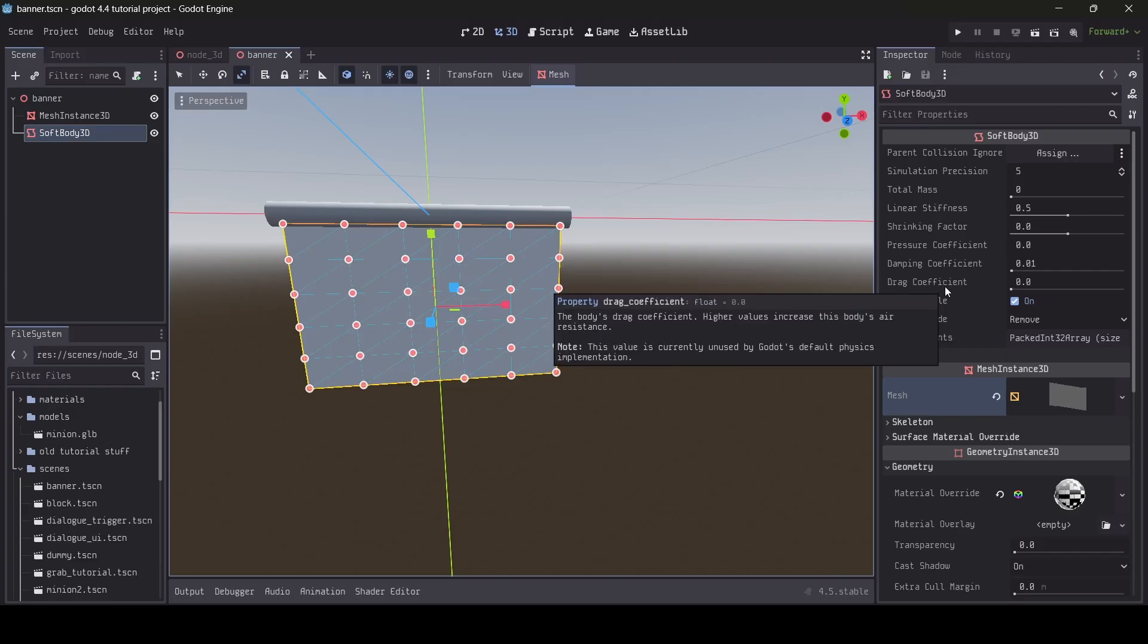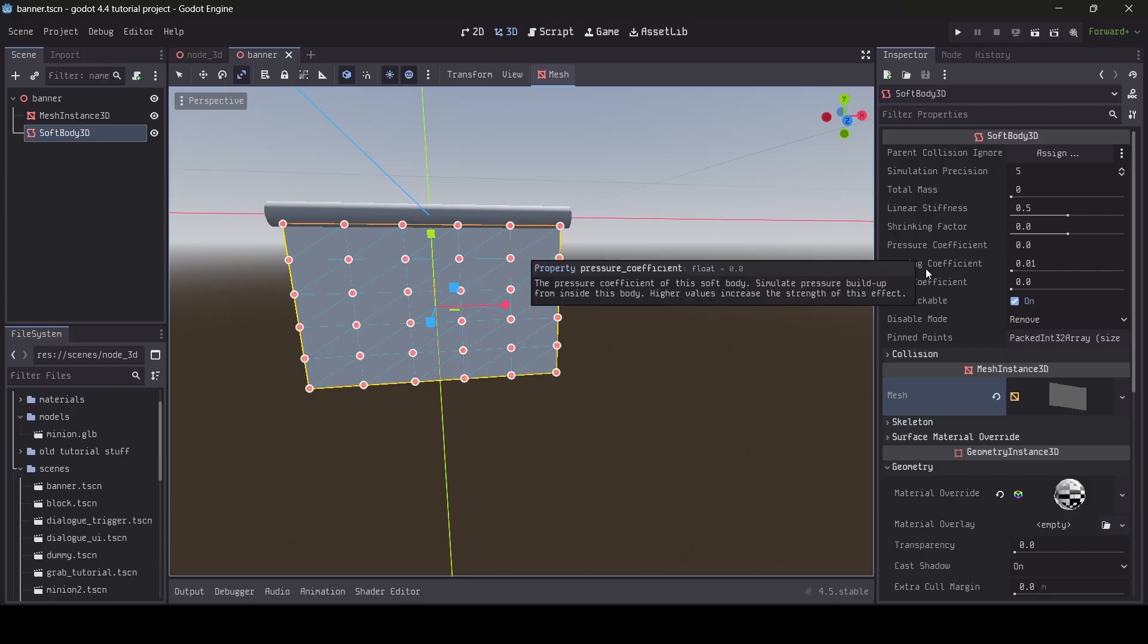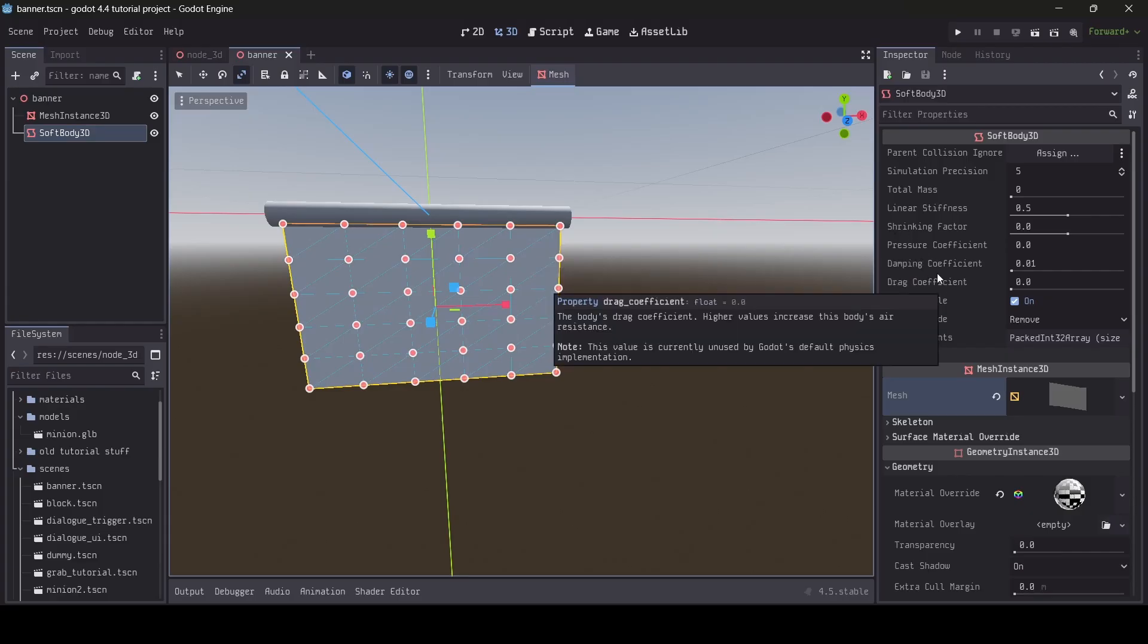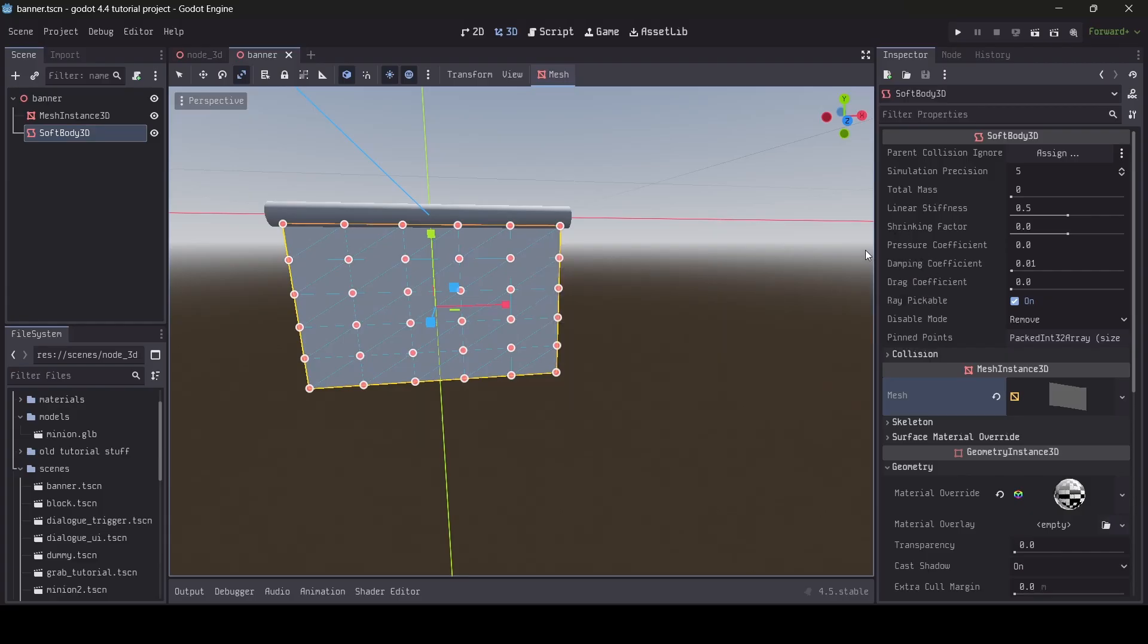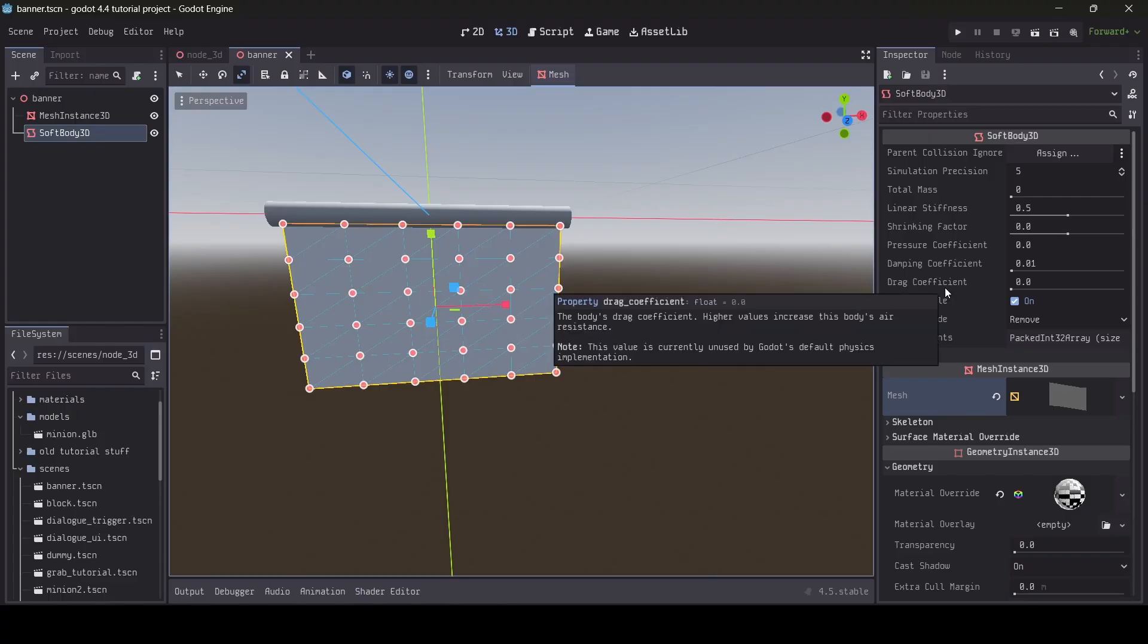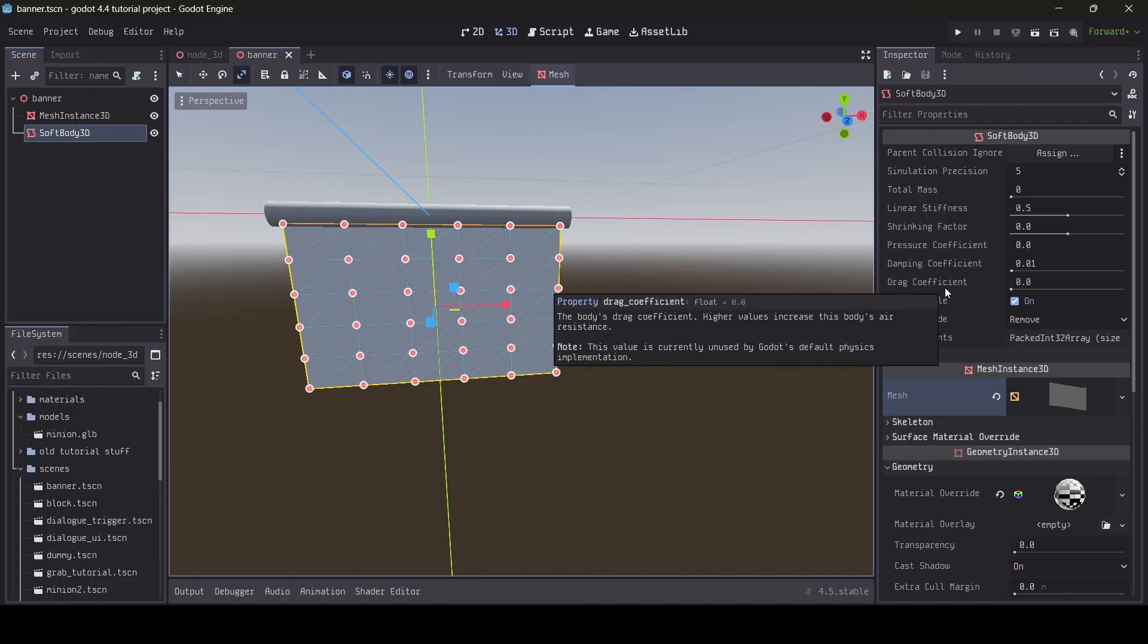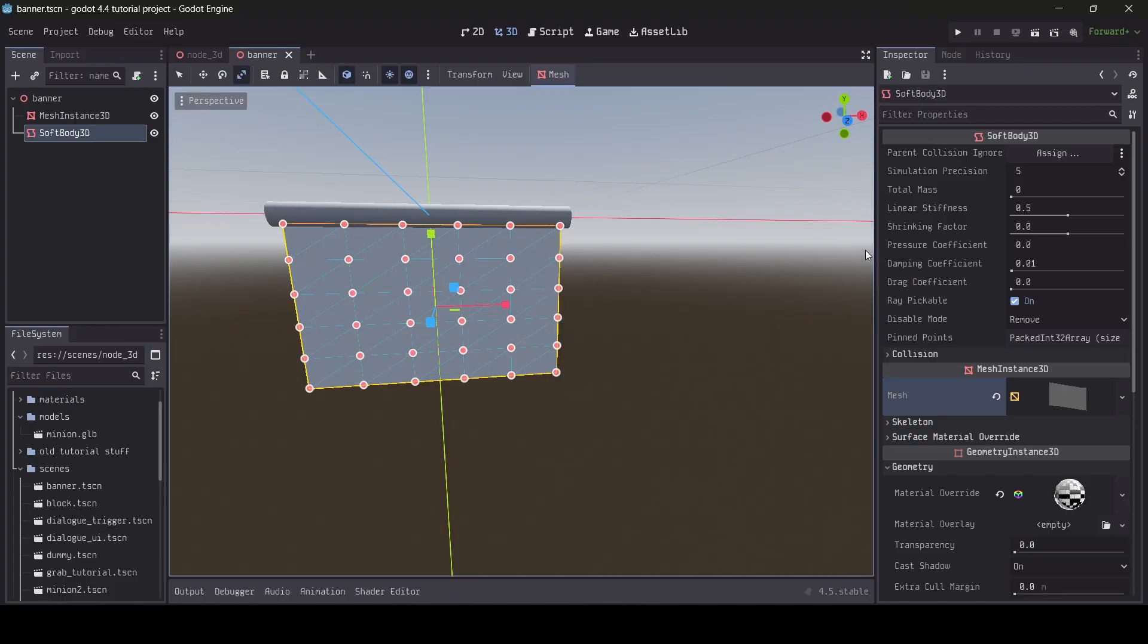So I'm guessing you'd probably have to do your own logic for this. What this option does is, depending on the value set here, you can either lower or raise the air resistance of the softbody. But again, since this isn't being used by Godot's physics, it won't have any actual effect unless you were to do your own scripting for it. Also, I'm recording this video whilst using Godot 4.5, which is the latest version as of recording this video. By the time you watch this video, who knows, maybe the drag coefficient option is being used by Godot's physics.